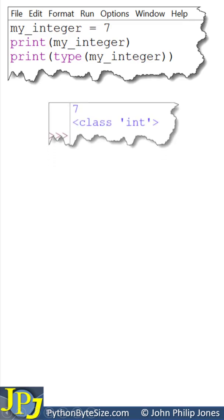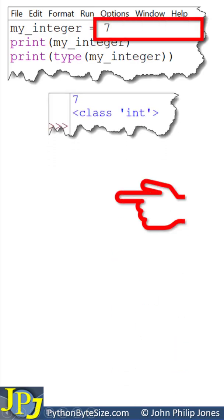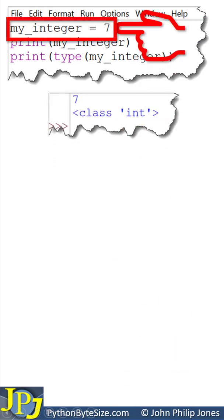Consider this program and its runtime. If we look to the first line of the program, my underscore integer is assigned 7.